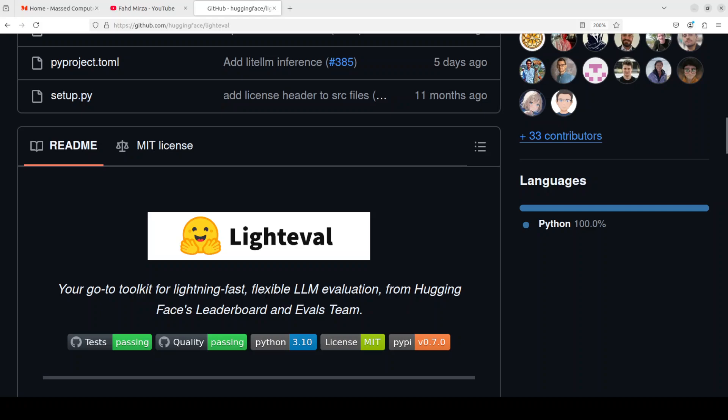If you have ever spent some time on Hugging Face, you might have noticed that almost every model claims that it has beaten other models on one benchmark or another. They use some sort of evaluation matrices, either generic ones or custom ones.